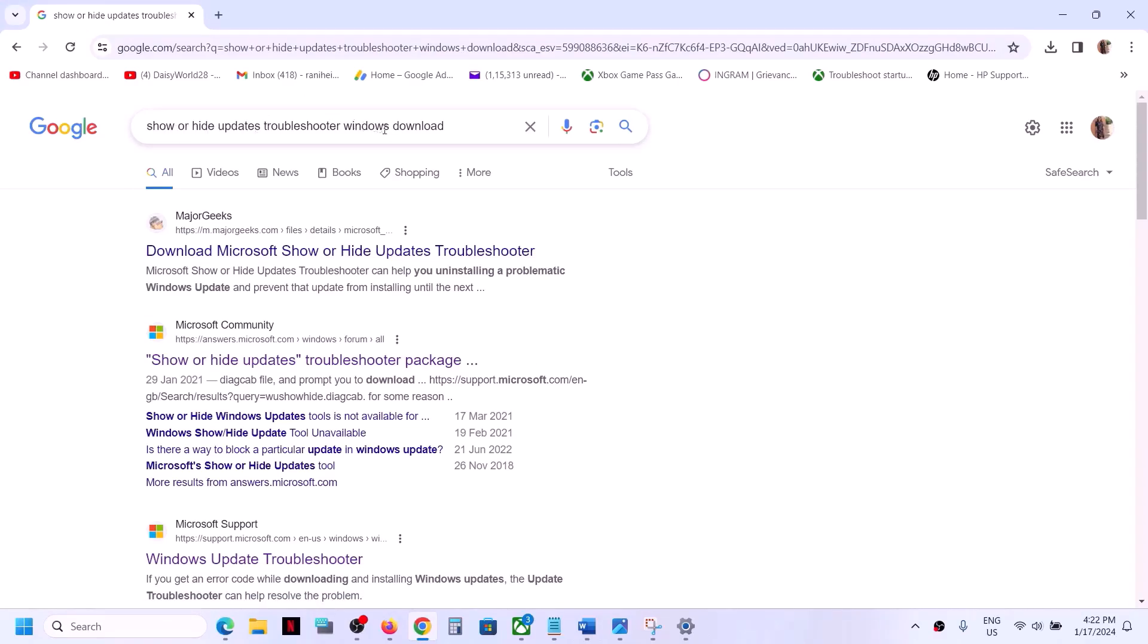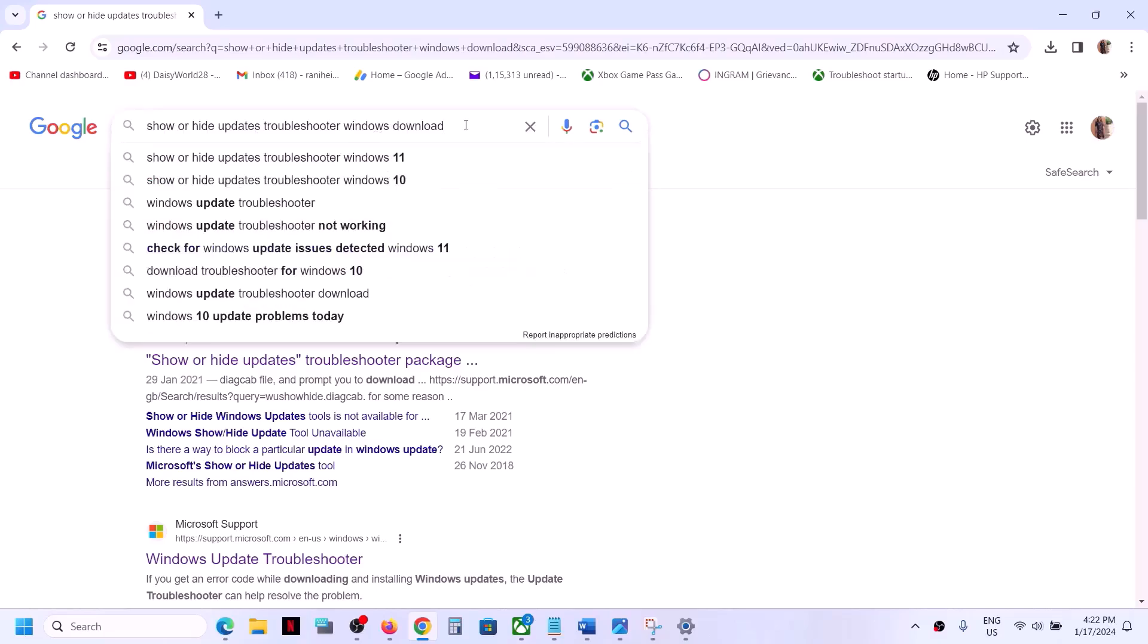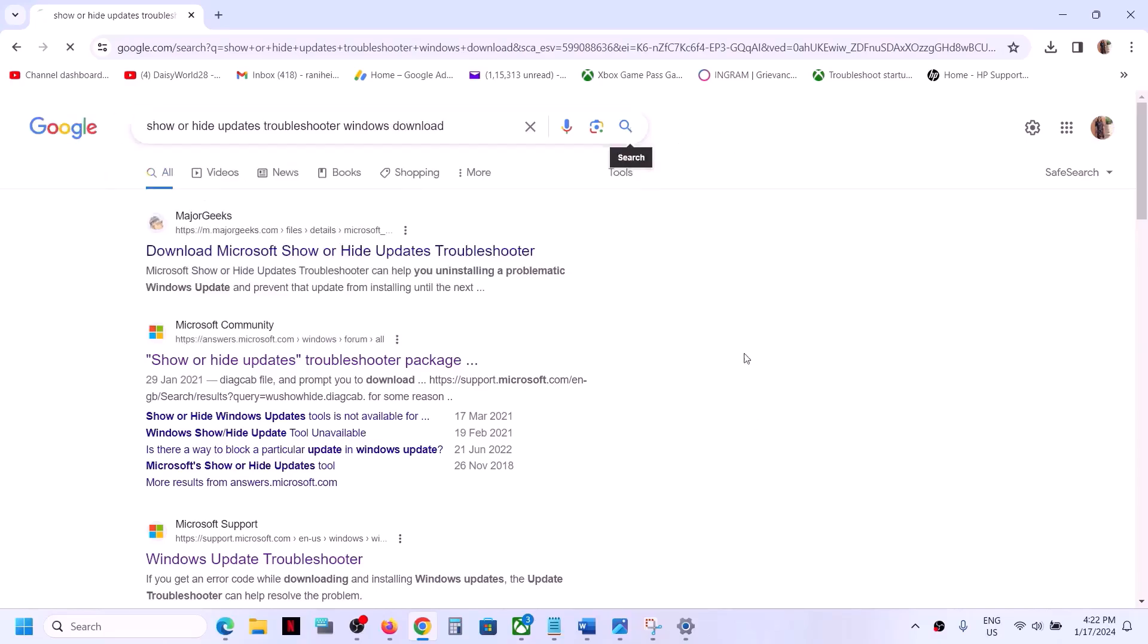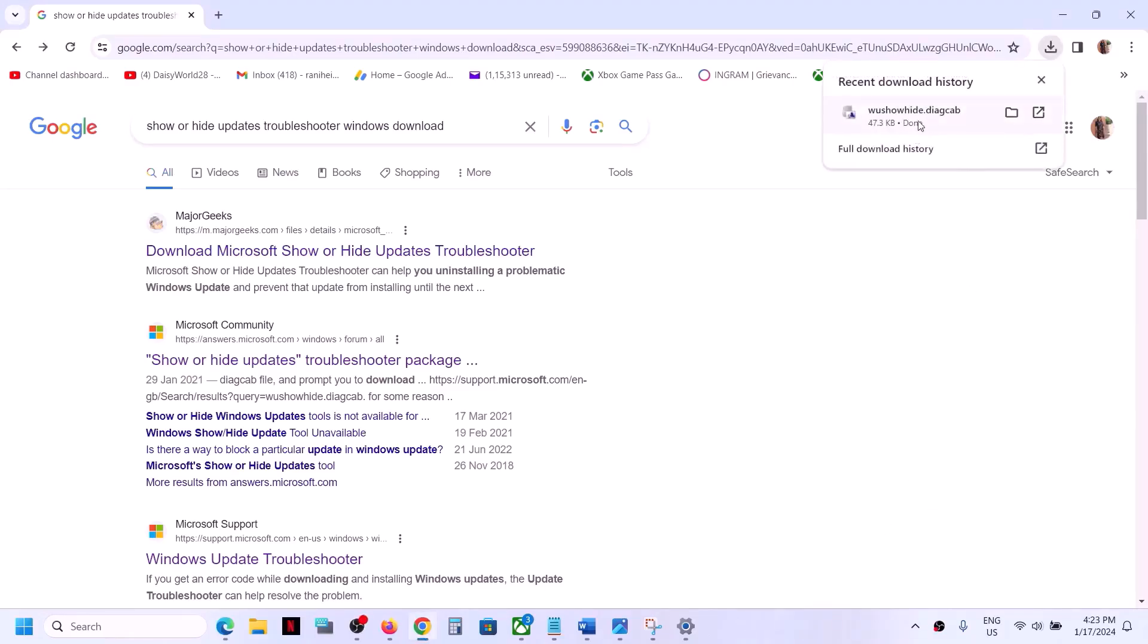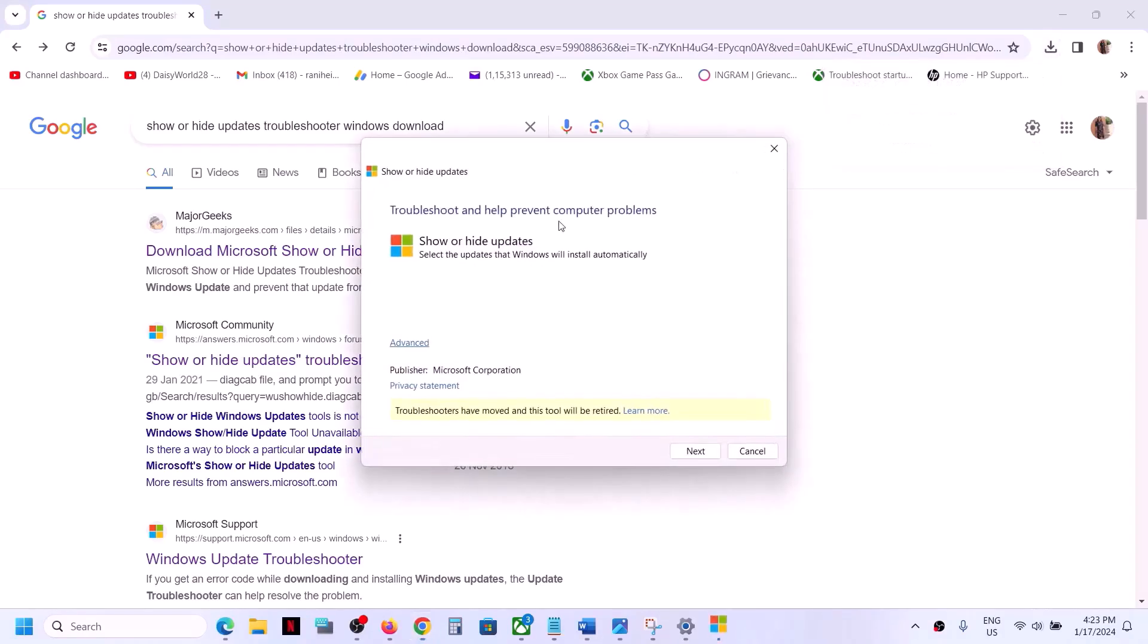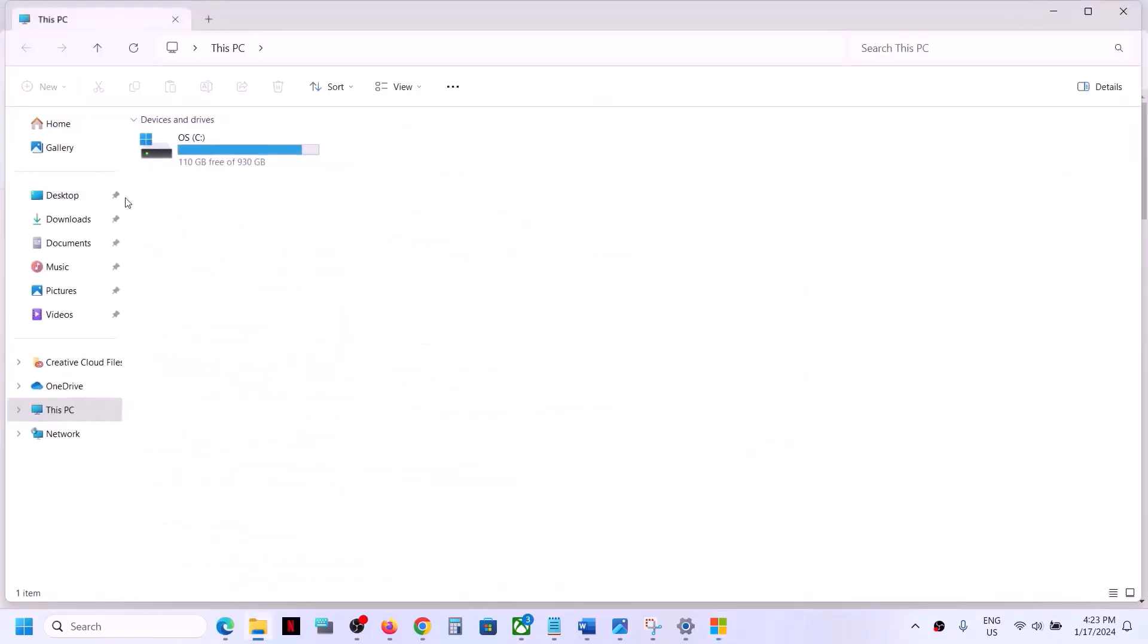In Google search you can type in this and then click on search and download show and hide troubleshooter from any website. Once you download this show and hide troubleshooter from Microsoft website you can run this file. So you can go to downloads, you have to download it from third party website or maybe from Microsoft website if this is available.